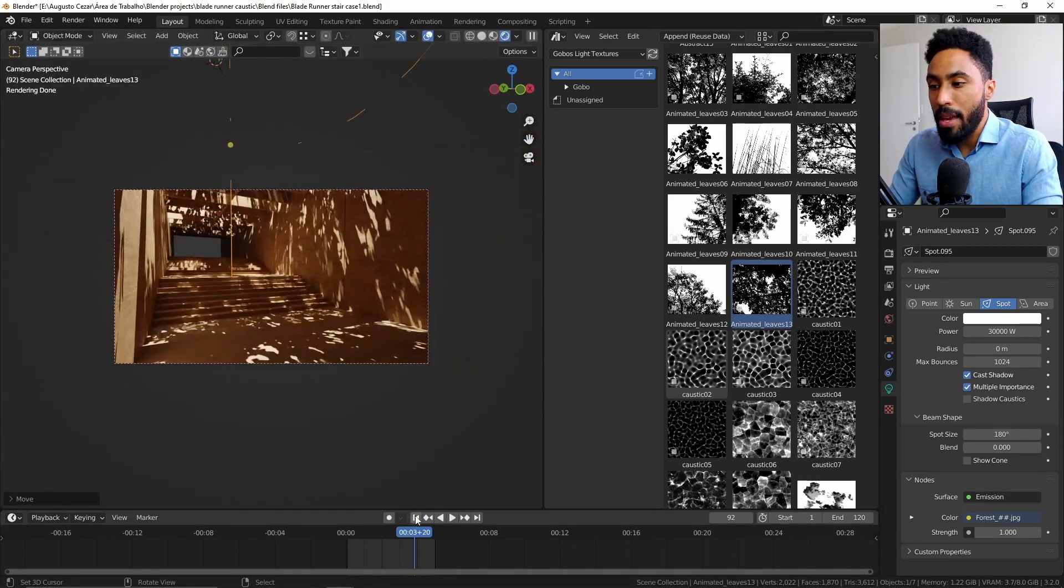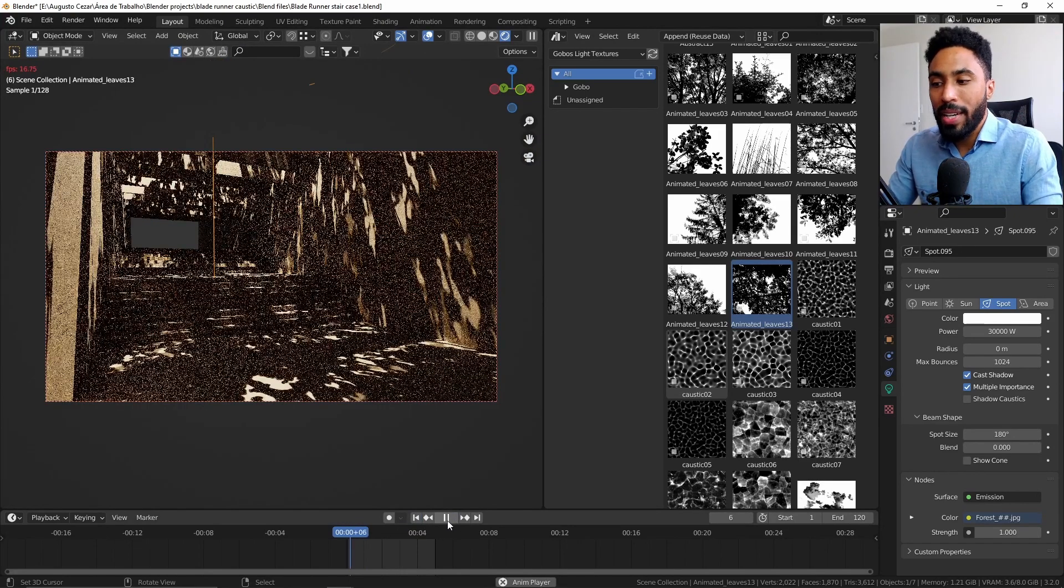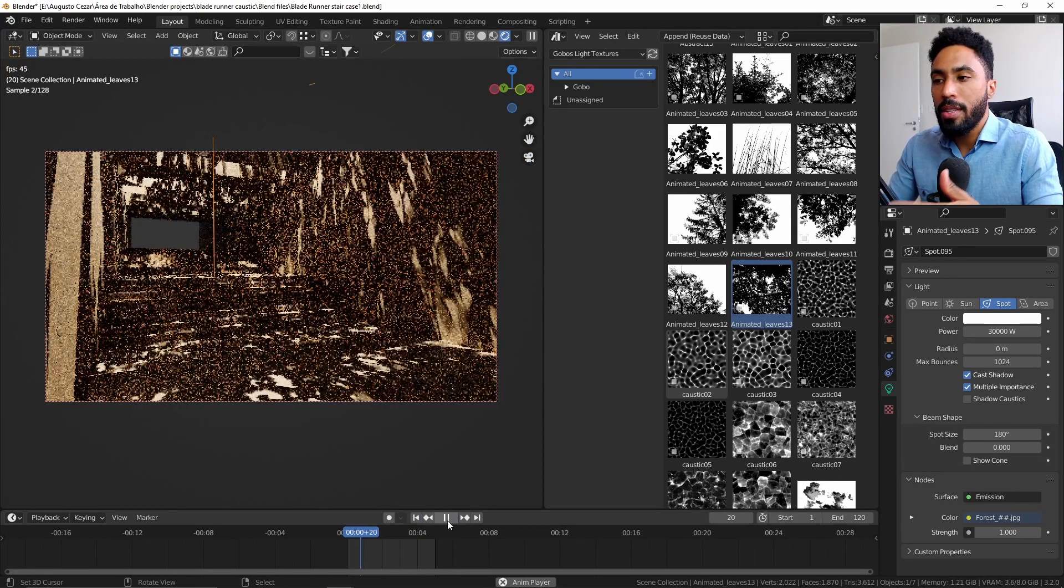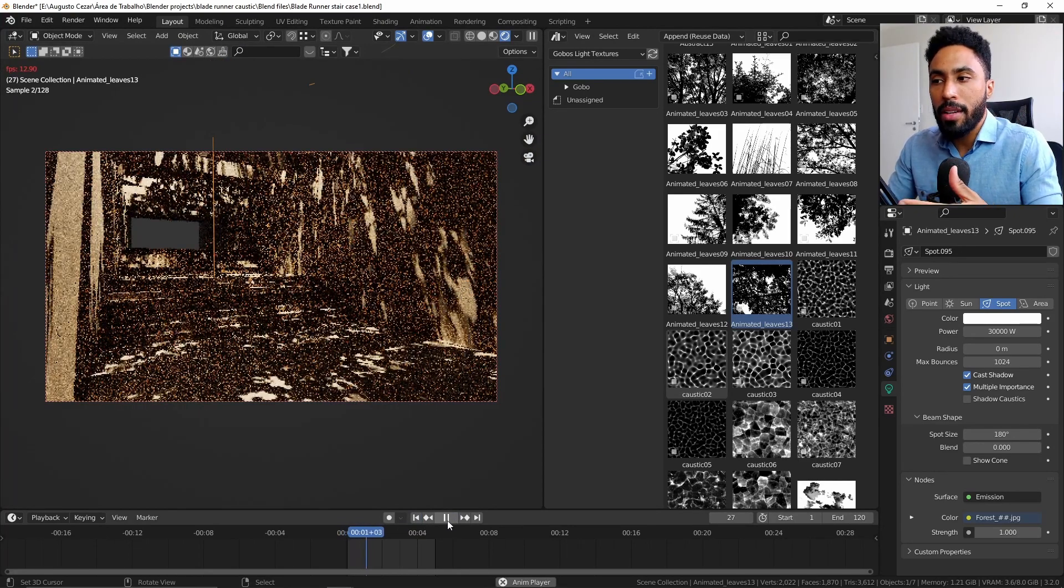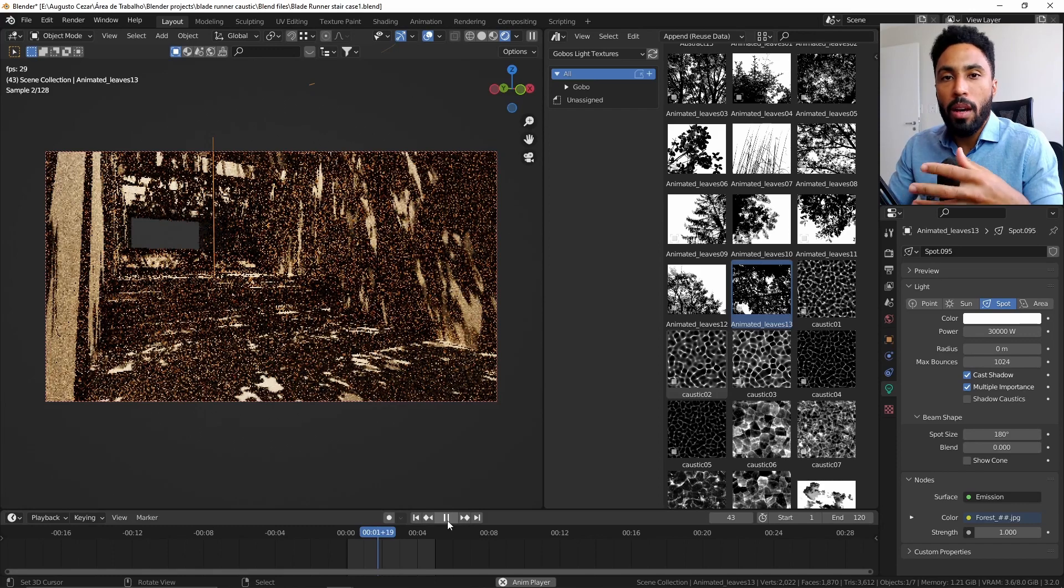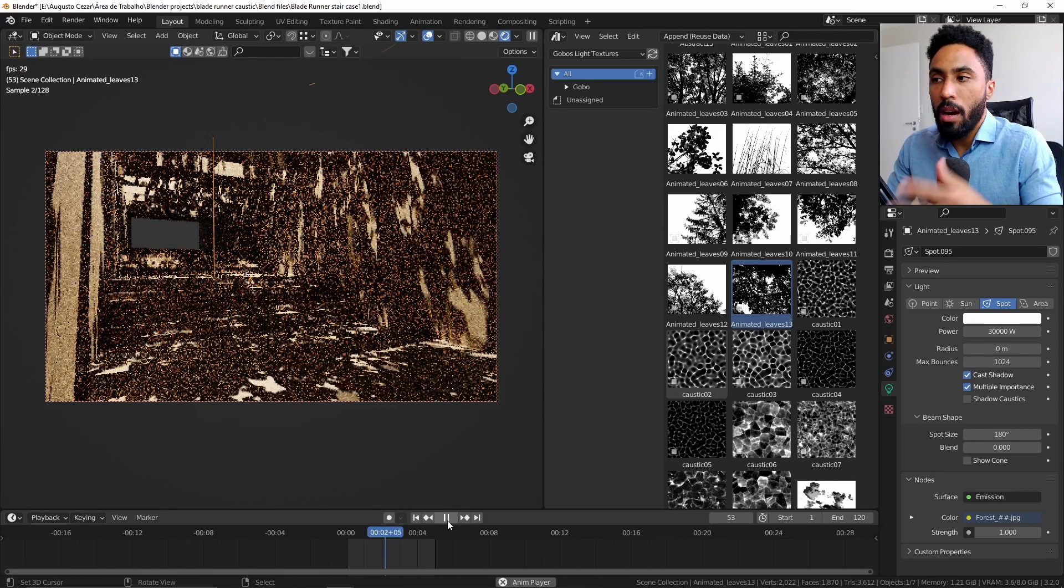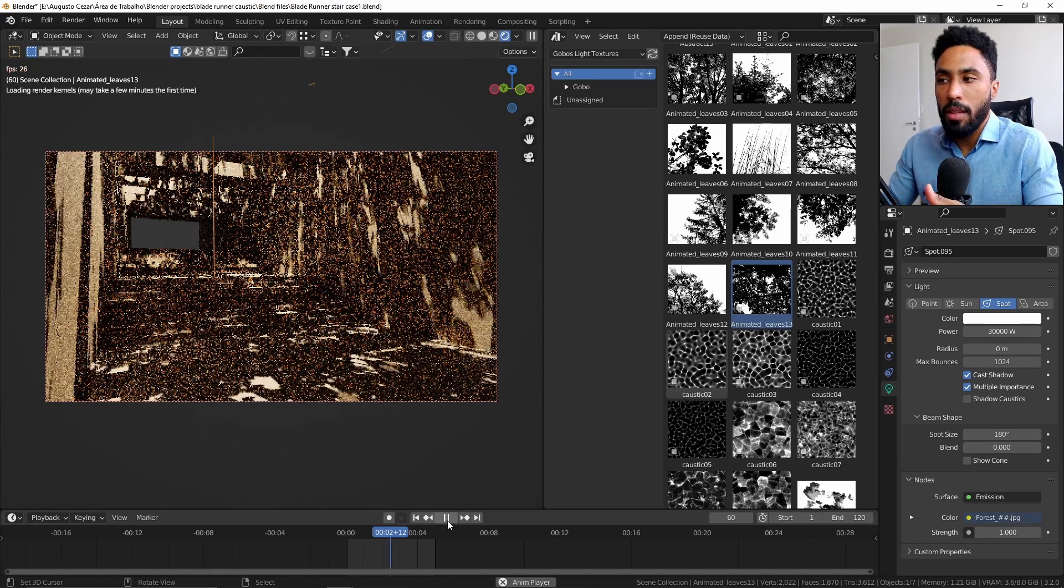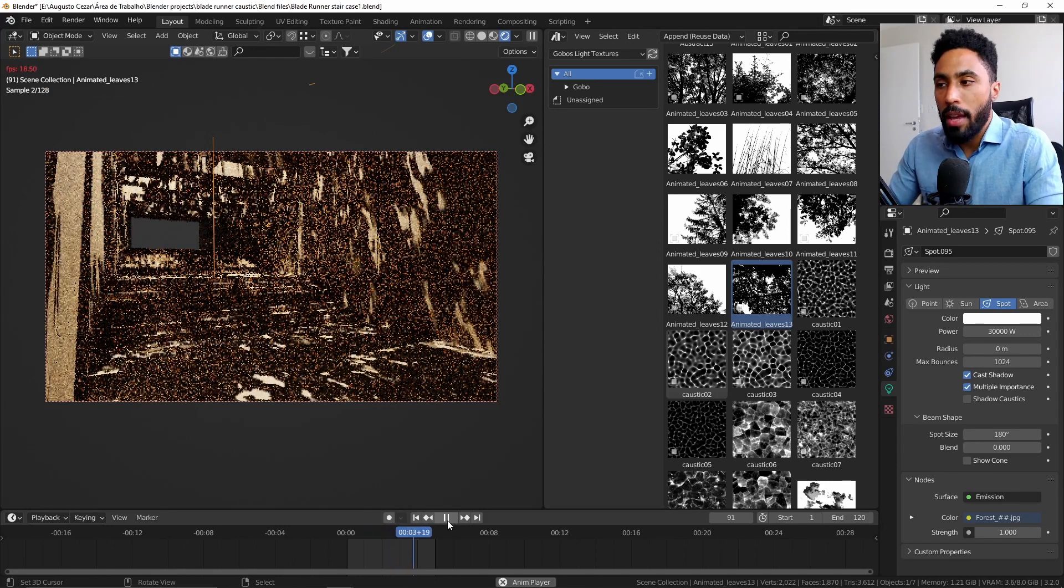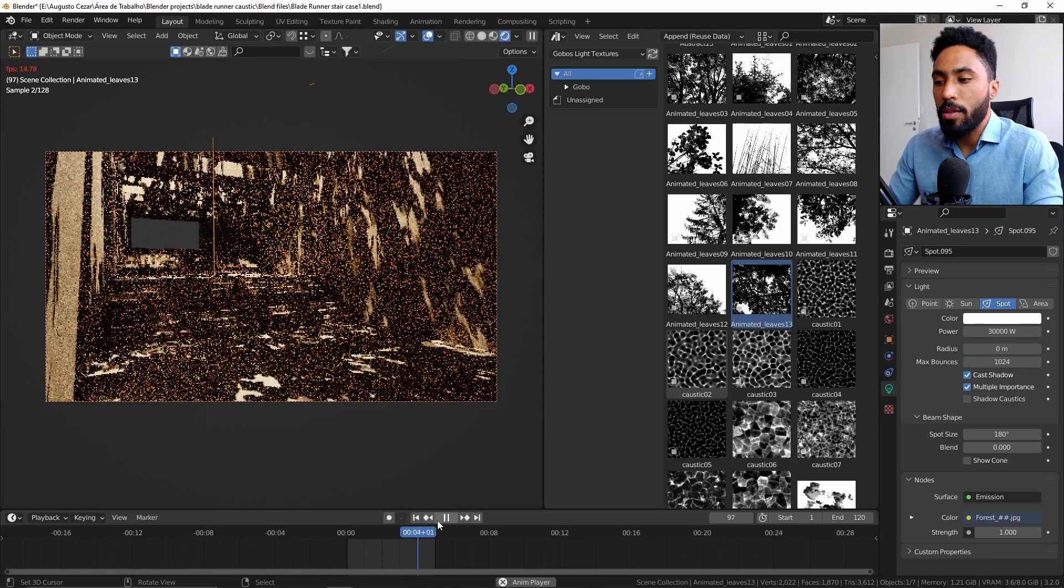And this is animated. So if you click play, you will be able to see the simple effect of the wind blowing up some of those leaves, which is amazing for handling with Cycles.